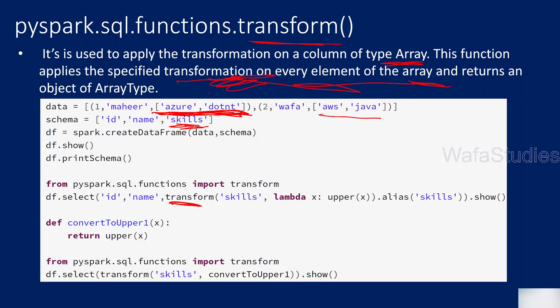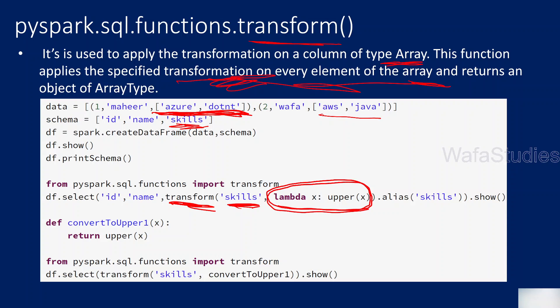We are using a transform function and supplying our array type column to it. We are using a function here, written inline. We haven't created it separately. You can write like this using a lambda expression, or you can create a function separately altogether and then pass that function name also. When I practically show you this, it will make more sense.